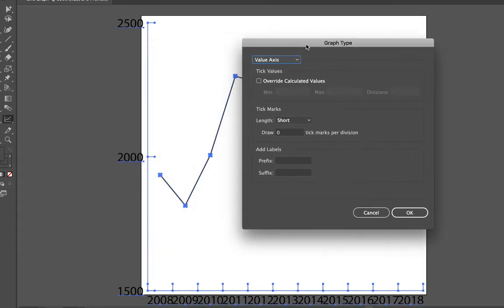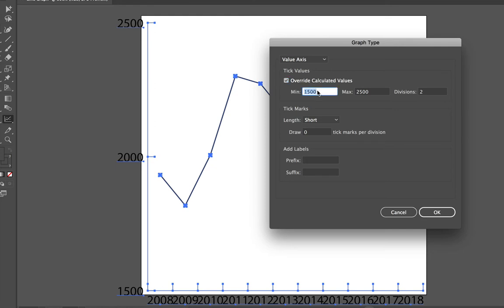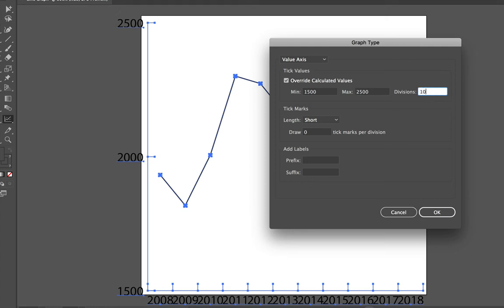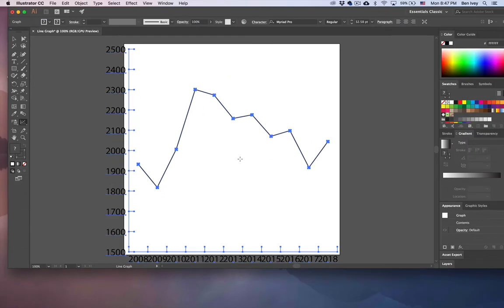Under the axis value, we want to change the high and low number for this value and give it some more tick marks to go across. So we're going to choose Override calculated value, set the minimum value to be 1500, the maximum value to be 2500, and the number of divisions we'll set to 10. When we say OK, this will redraw our values for our data so that it can be seen a little bit better within the graph value that we have.